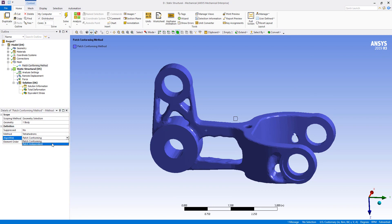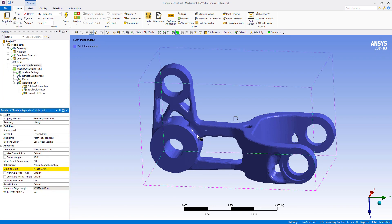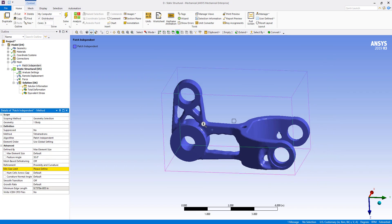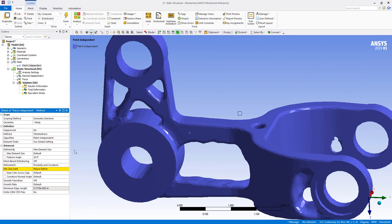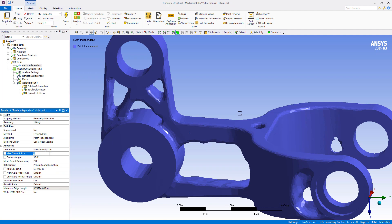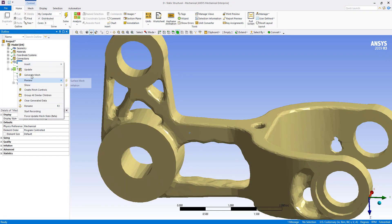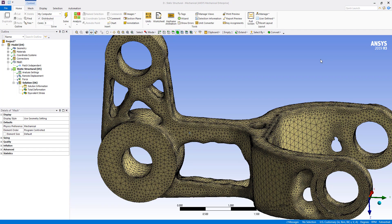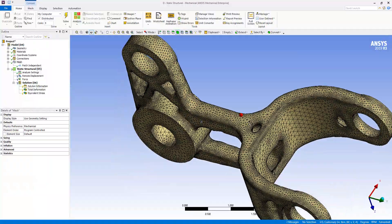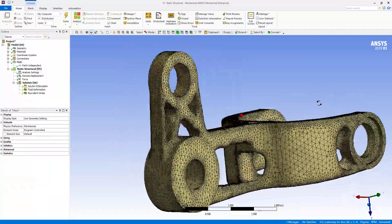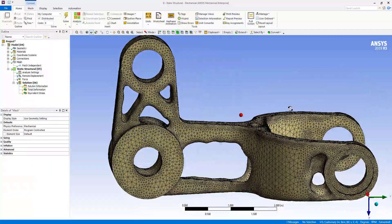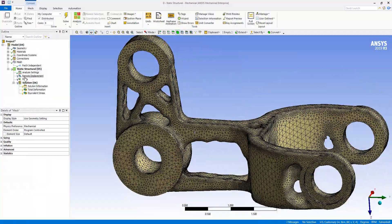Make it patch independent so that it isn't dependent on all the facets. For a minimum size limit, we're going to do 0.05, and the max, say, half an inch. We'll go ahead and let that mesh. Once that's done, we have a nice mesh that we'll be able to solve from.